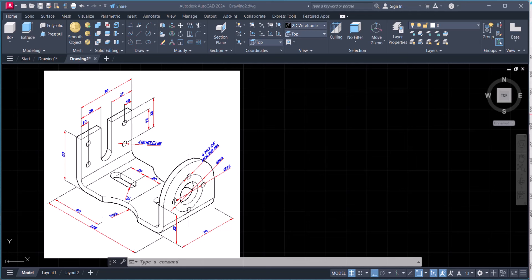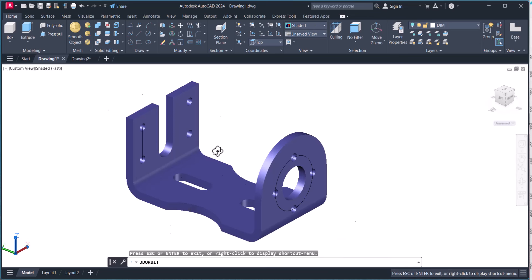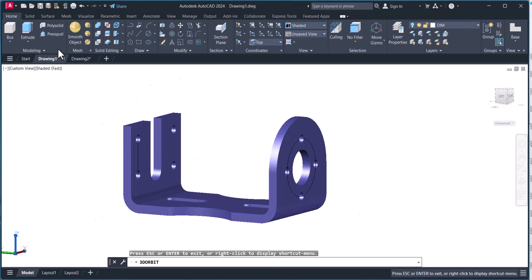Hello everyone, welcome to my YouTube channel. Today in this video we will make a 3D model of this component. This is basically a sheet metal component. We will draw it in 3D, we will calculate the weight, and we will calculate the stretchout length of this piece. In the end, the piece will look like this. So let's start.